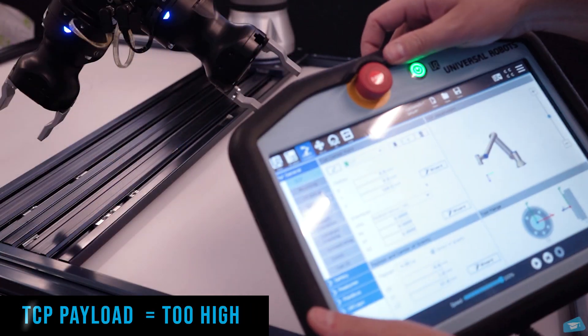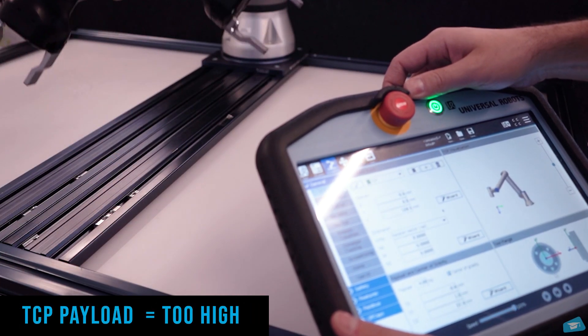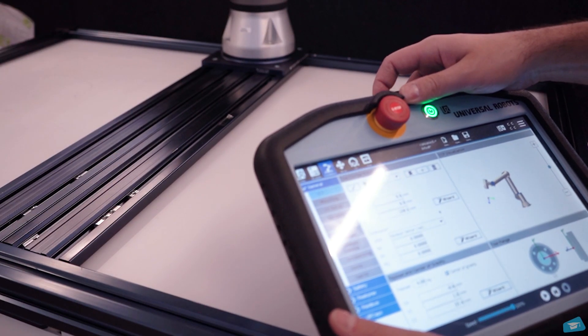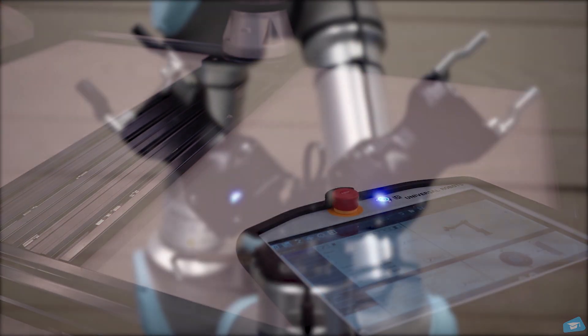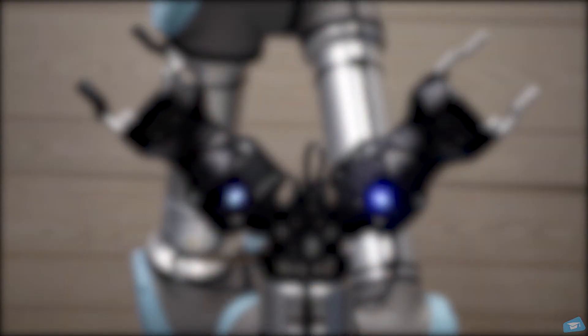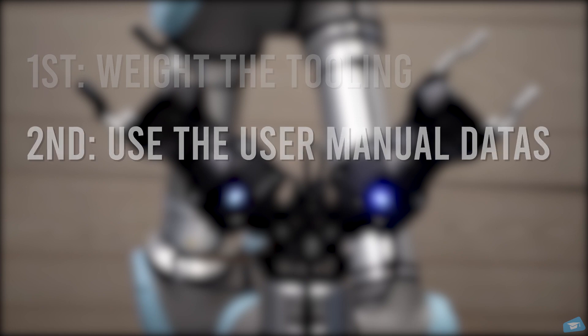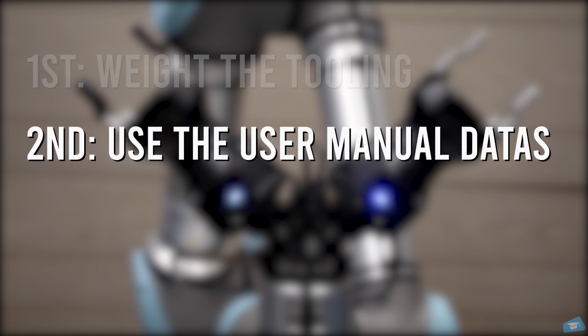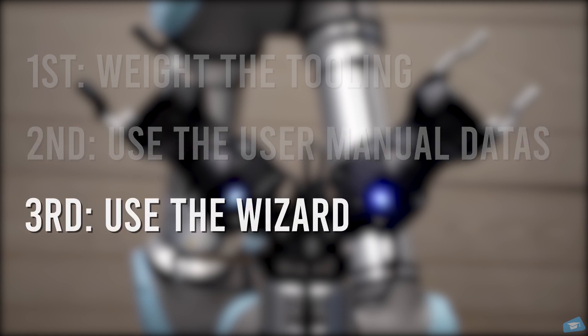There are three methods to set your payload. First way is to weigh everything - nobody really wants to do that, so let's pass to the remaining two methods. Second, you can use the data corresponding to your robotic product in the instruction manual on your support website. Finally, the easiest way to do it is to use the payload and center of gravity wizard that can be found in the installation tab under TCP.